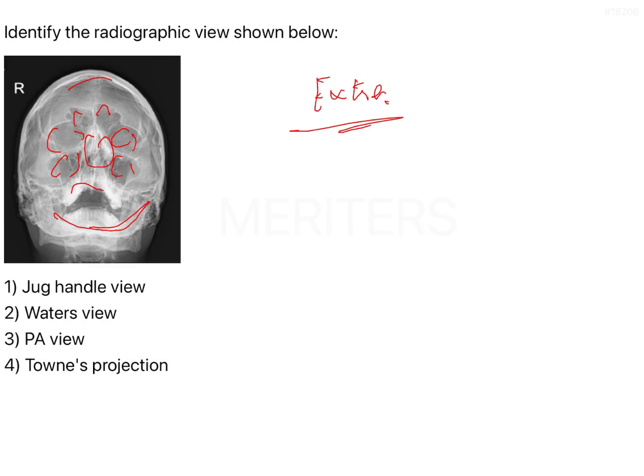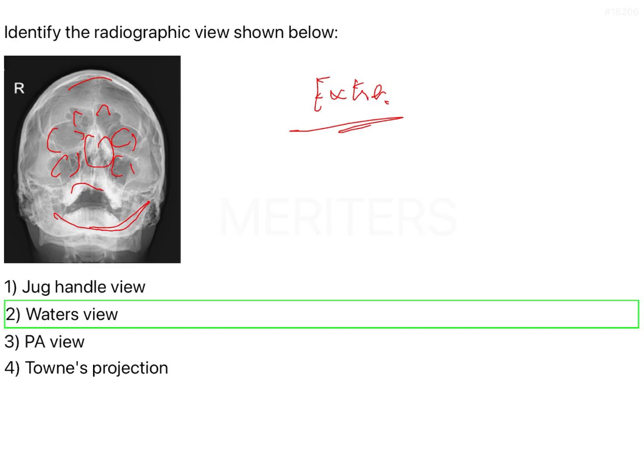Which is the answer to the question over here. Now what is the jug handle view? The jug handle view is basically you ask the patient to look backwards and you place the cassette below the mandible.